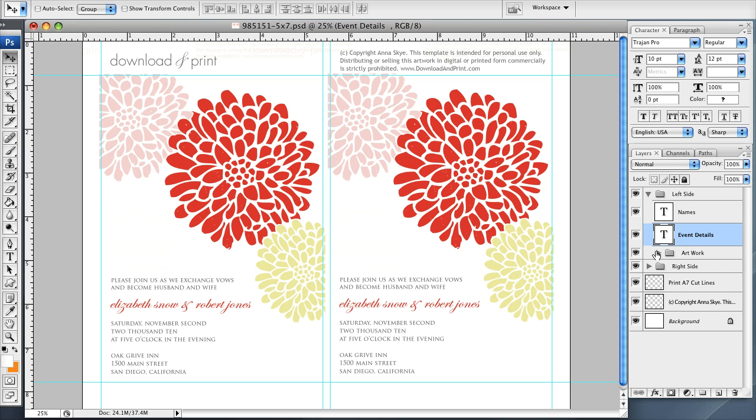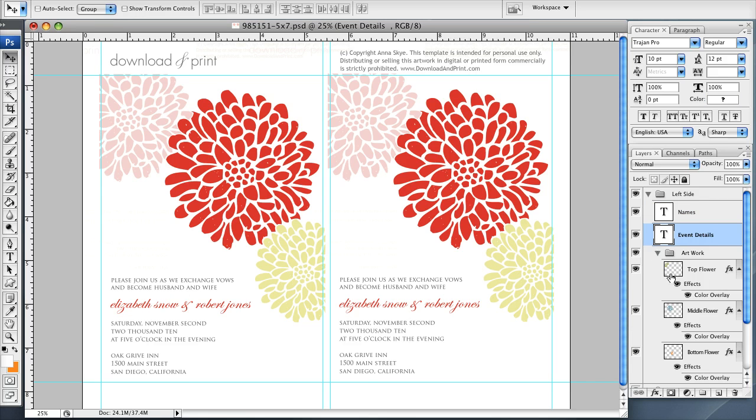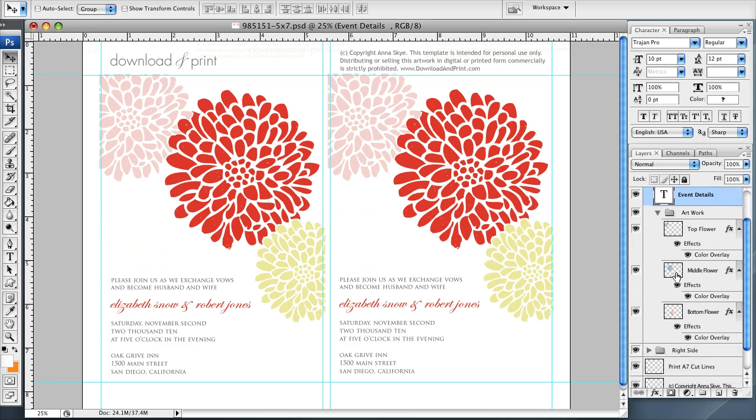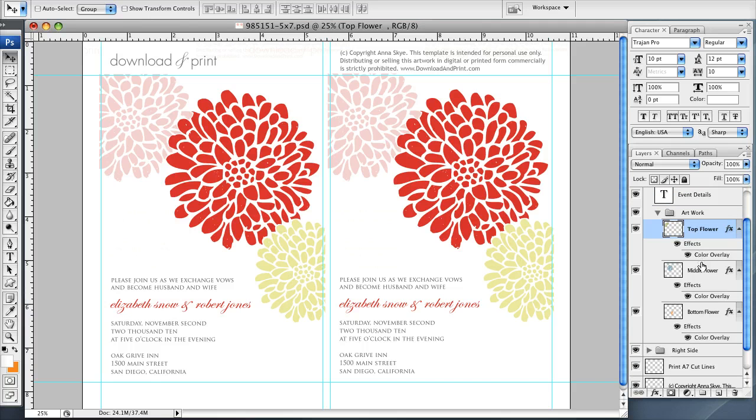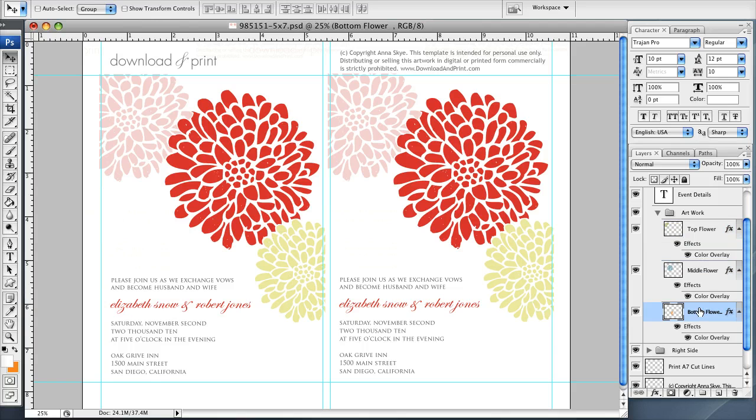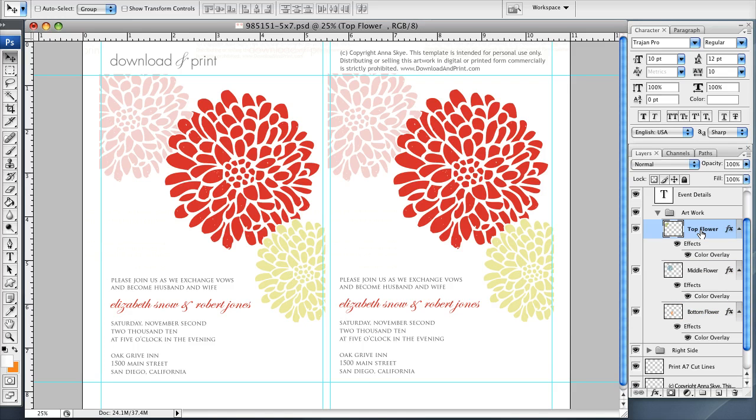And then down here is the artwork layer where you'll see three layers, one for the top flower, the middle flower and the bottom flower. So let's say I want to change the top flower to be blue.